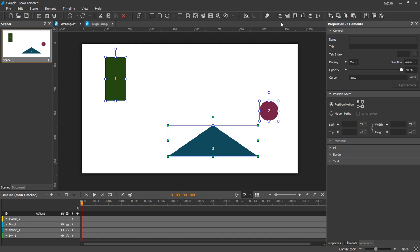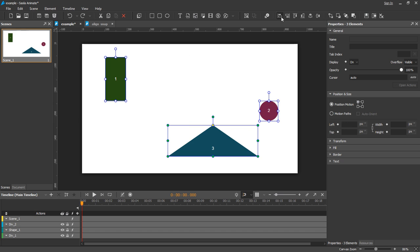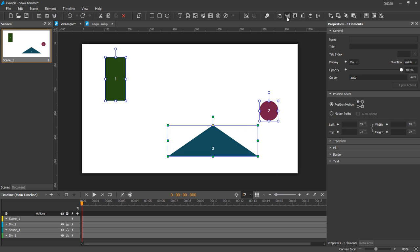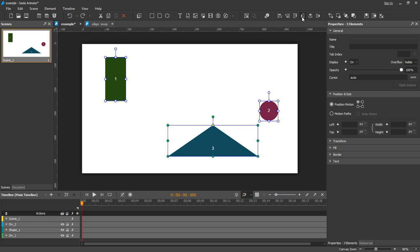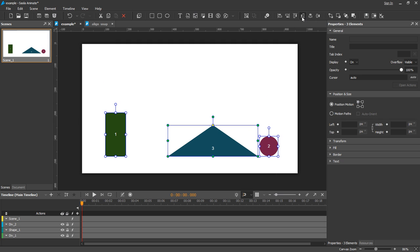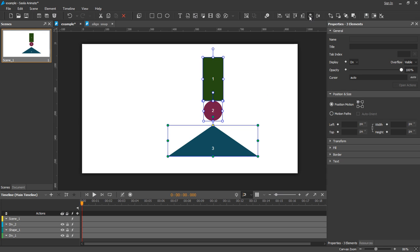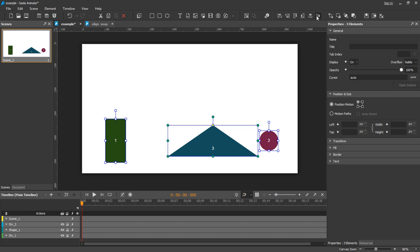There are both horizontal and vertical alignments. You can align elements to the left, right, top, bottom, and in the center or middle.